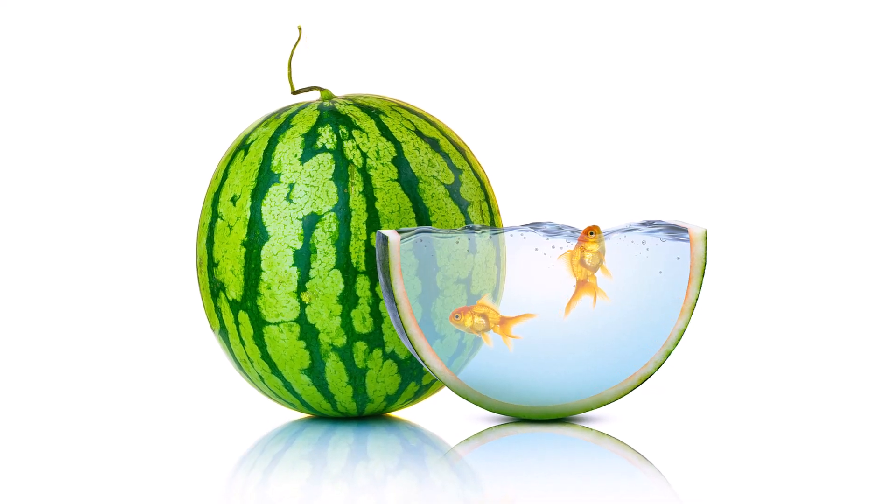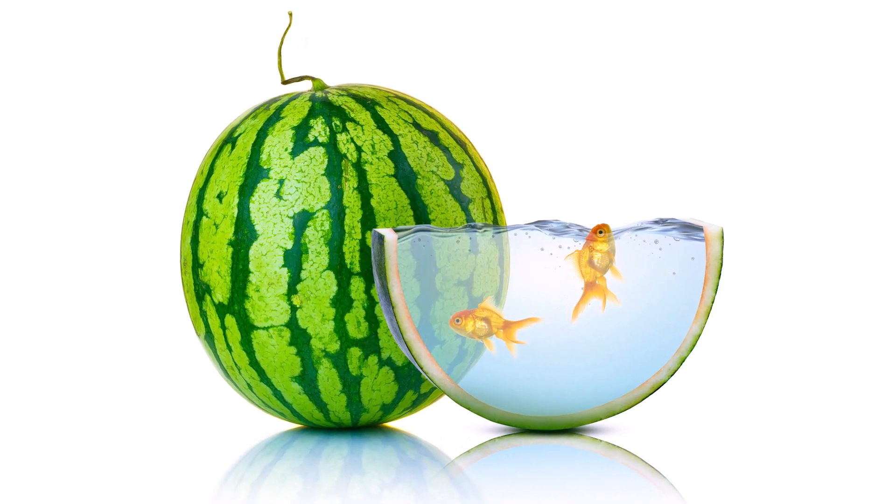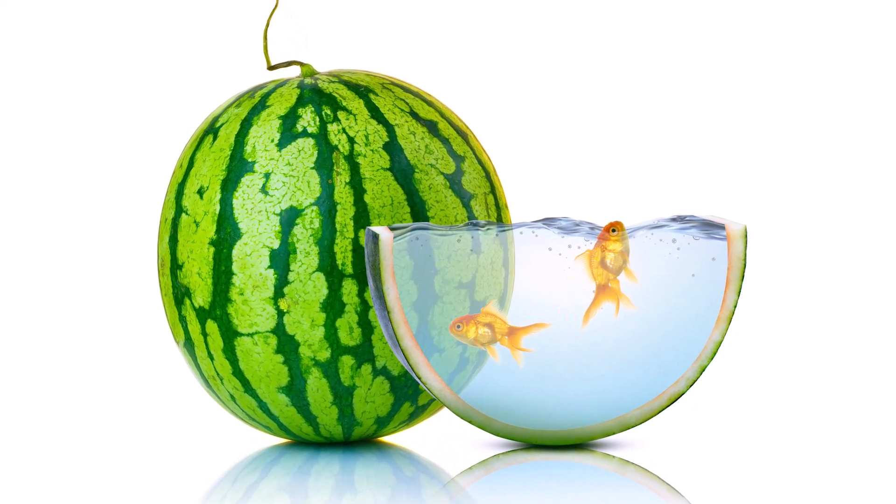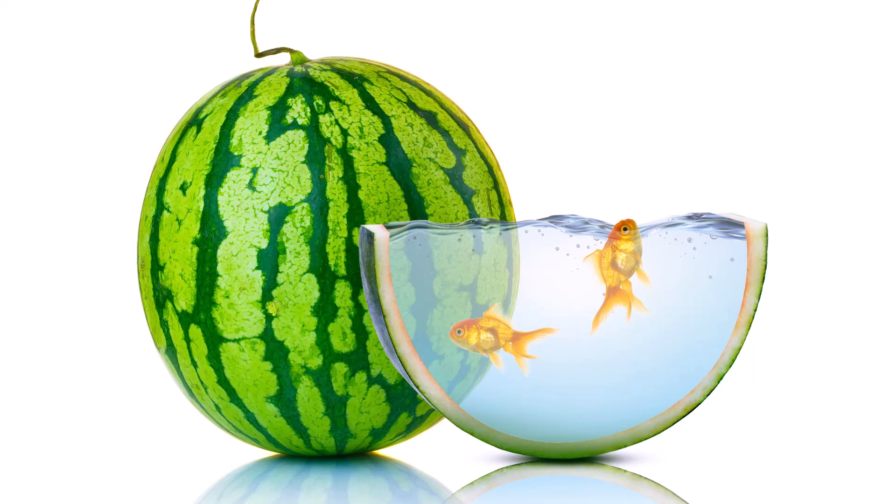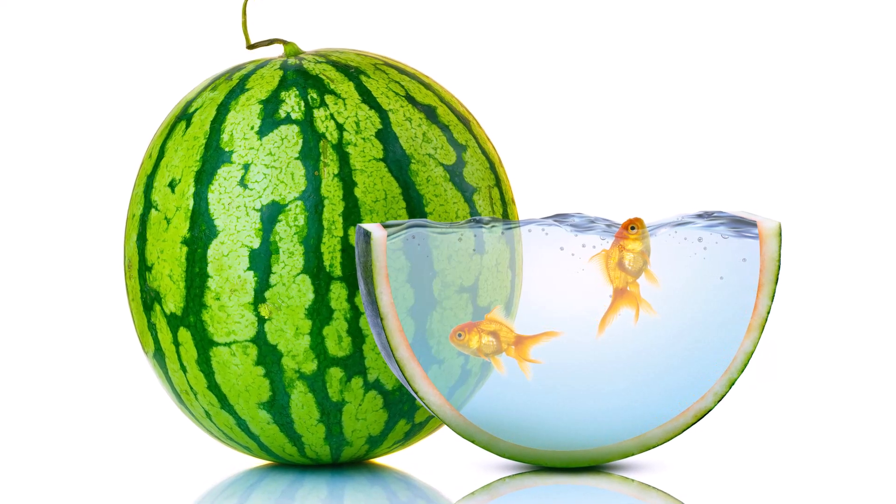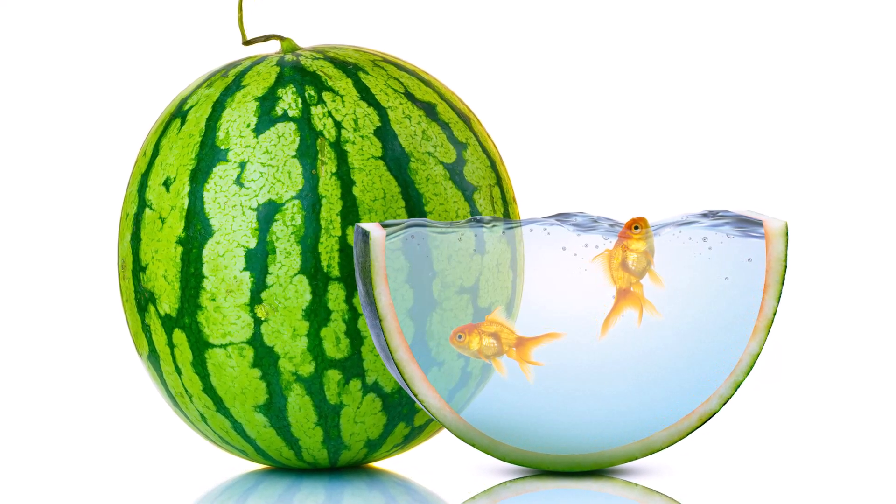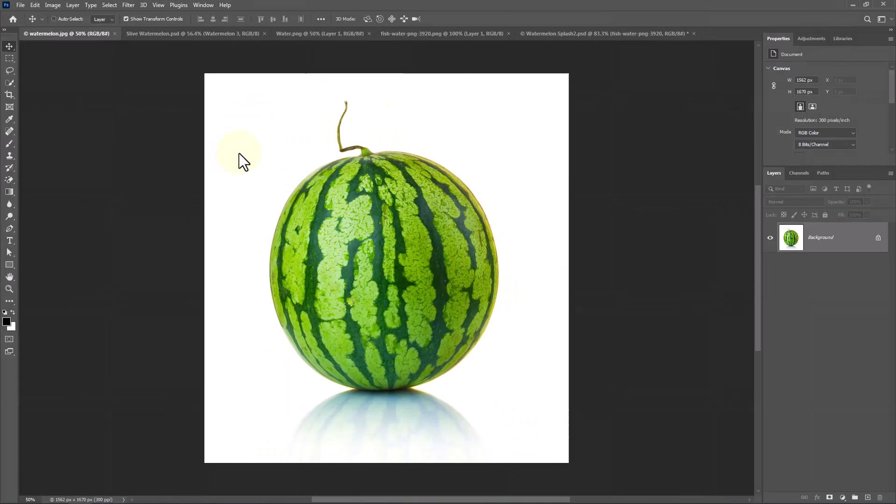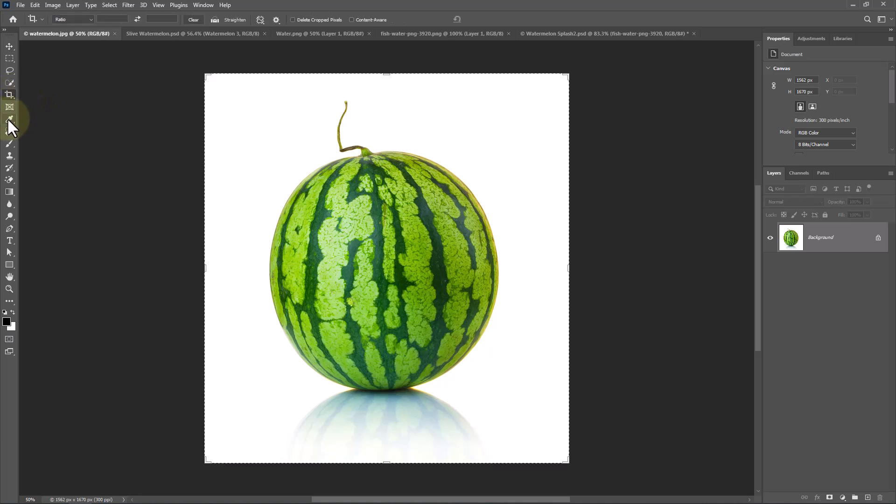In this tutorial I will show you how to make this simple manipulation in Photoshop. To extend the background, choose Crop Tool.